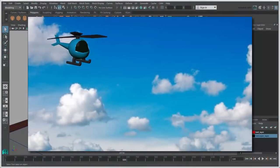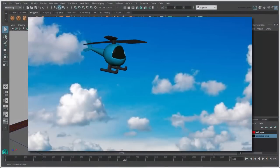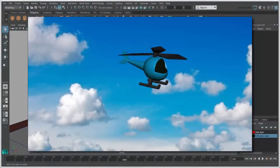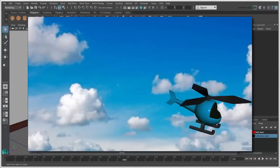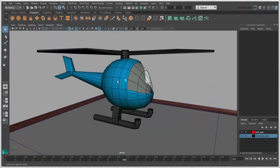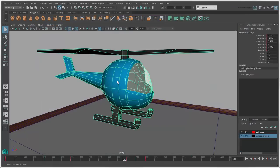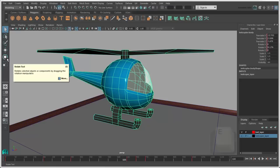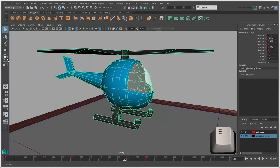Rotation changes the orientation of objects or components in 3D space. To use the Rotate tool, you can click its icon in the toolbox or press the E key.